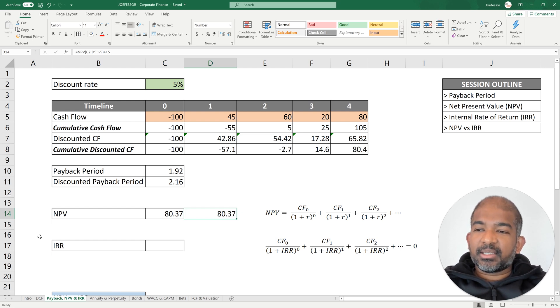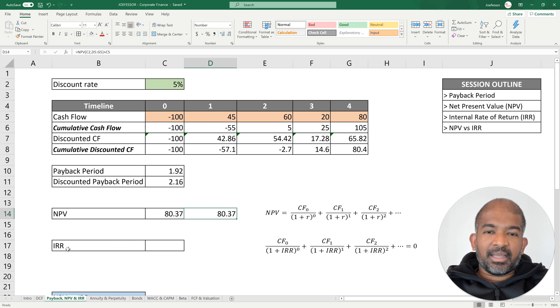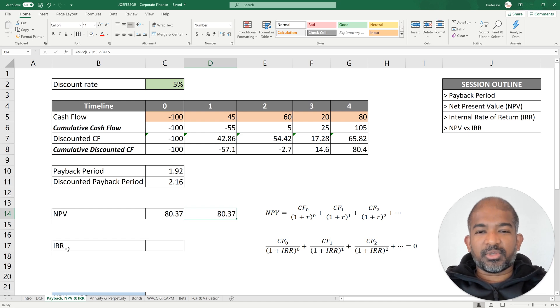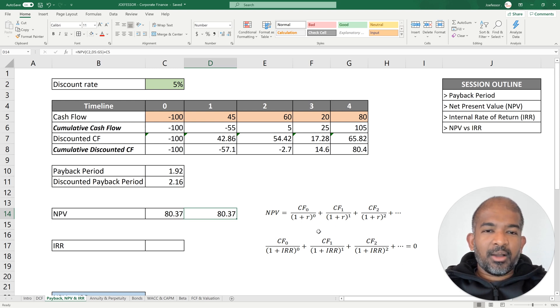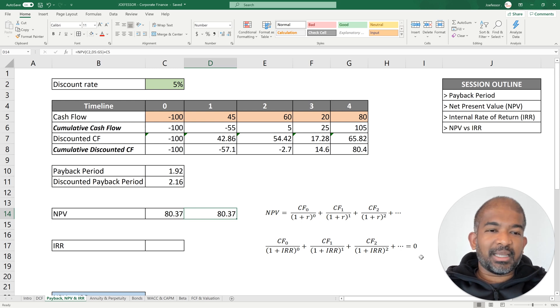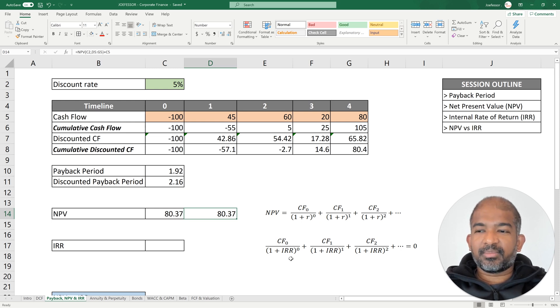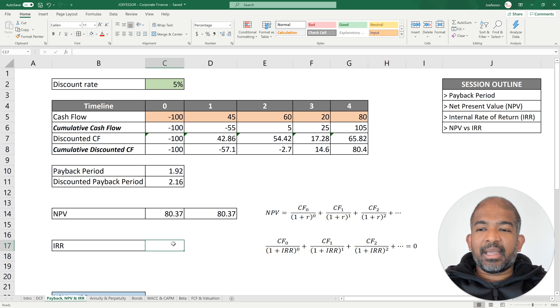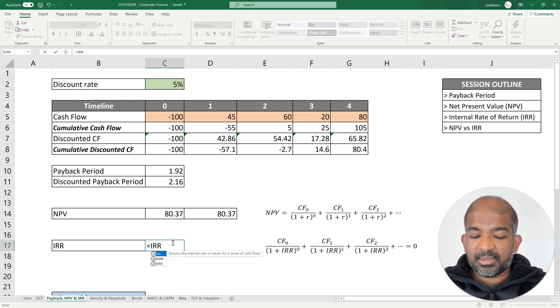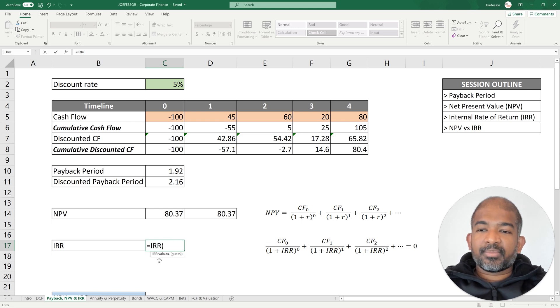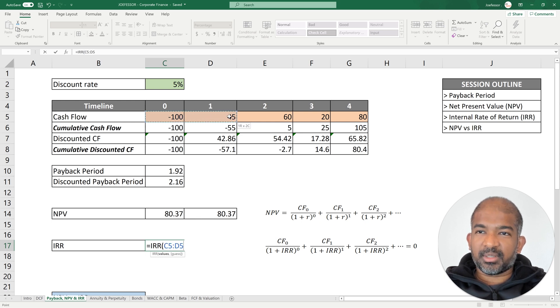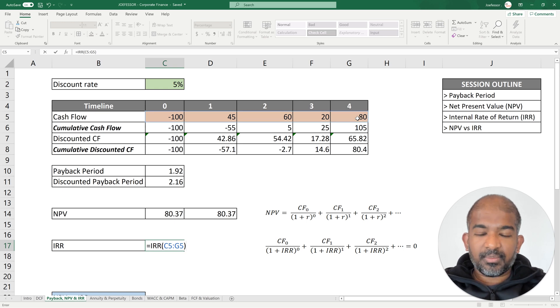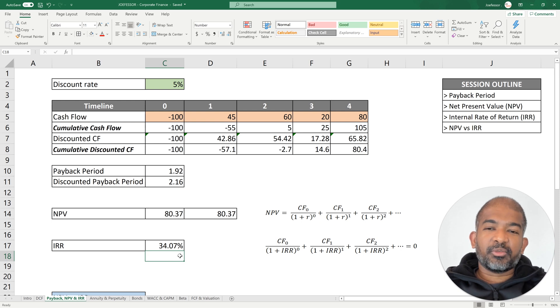The next method we're going to discuss is internal rate of return, IRR. What exactly is IRR? It's nothing but the return the project offers you. How do we calculate IRR? Using the net present value function, we equate the discount rate to IRR and we force the NPV to become 0. So IRR is technically the discount rate at which the NPV is 0. Excel offers a function again to calculate the IRR, which is IRR. Here it just says values, which means you can include also the value at year 0. So you start from year 0 and you drag it on. So my return for this project is 34%.